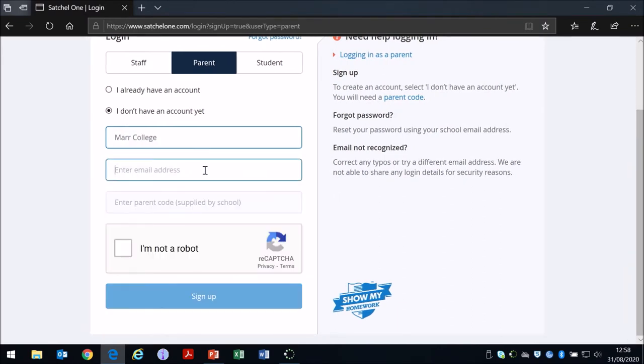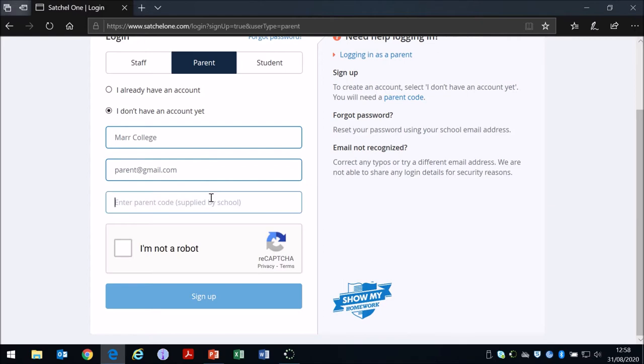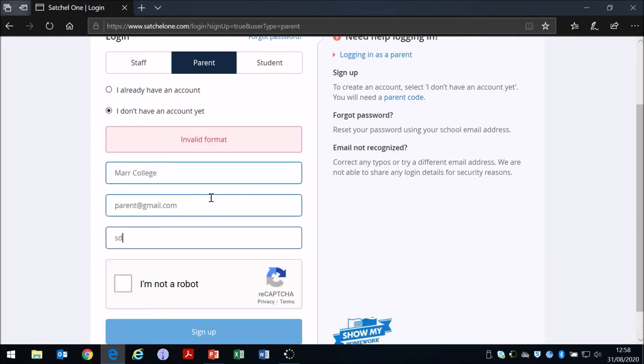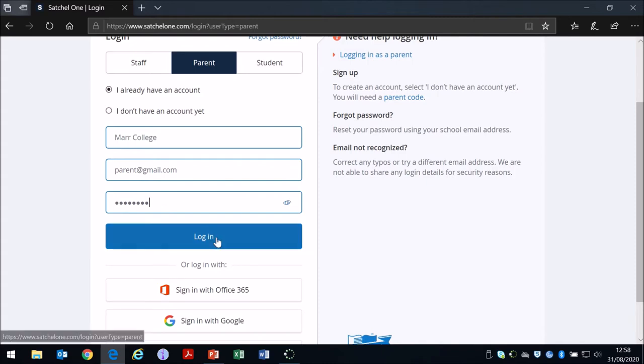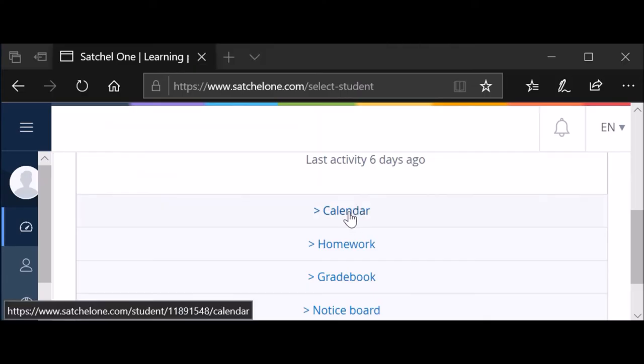You put in an email address, you put in your parent code, and then it will ask you for some details including a password and you'll be able to set up an account. The parent code can link multiple parents and carers and guardians, not just one, so a few people could link into that if you wanted.